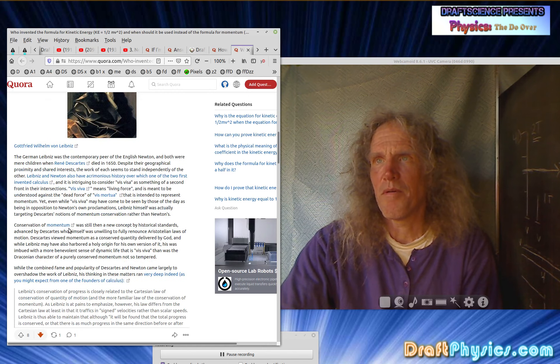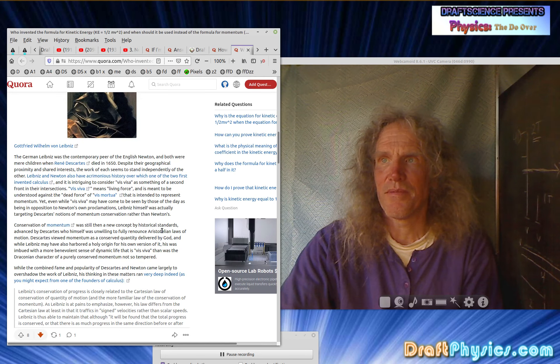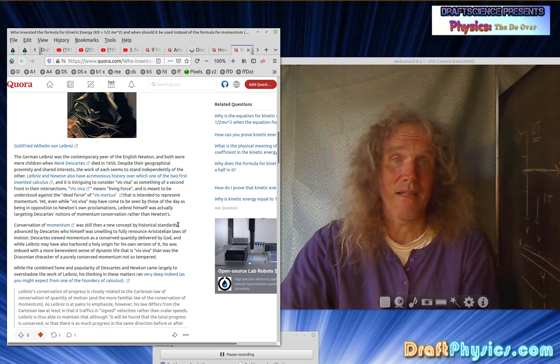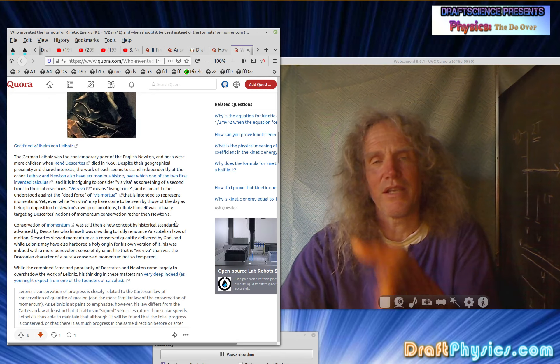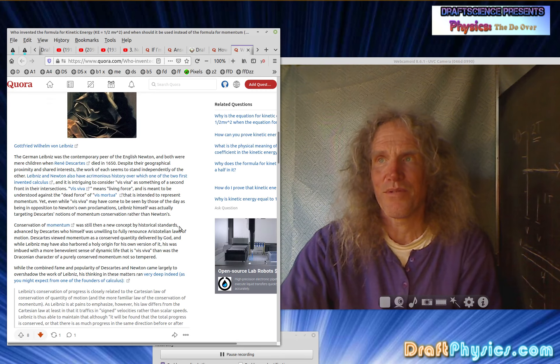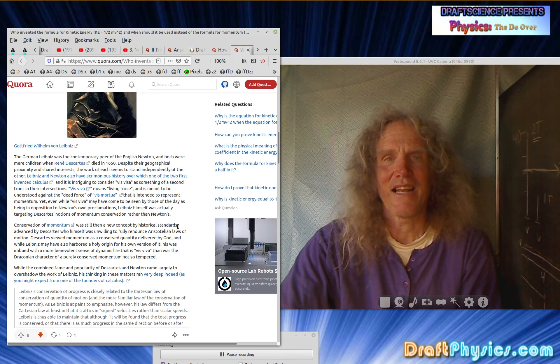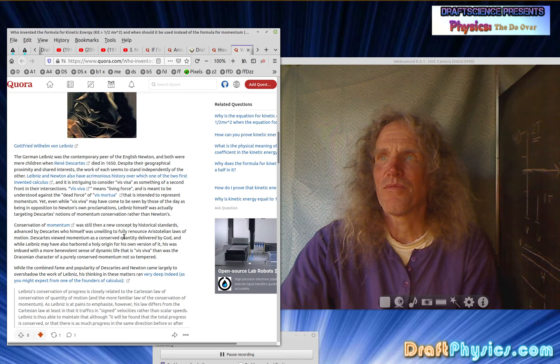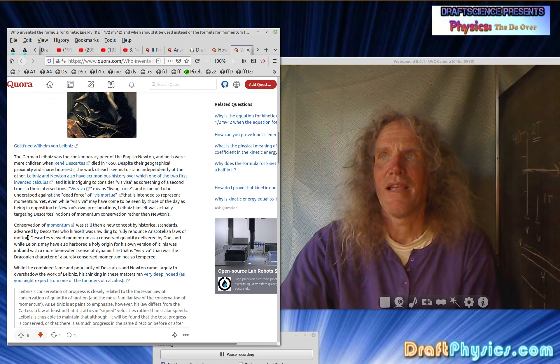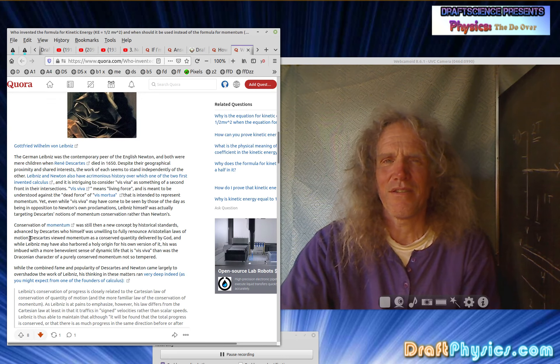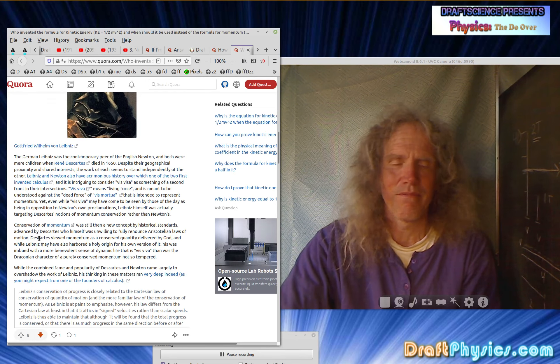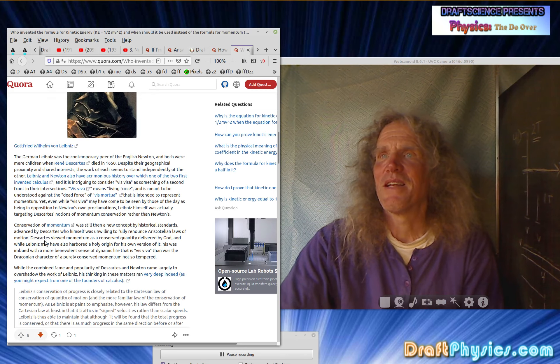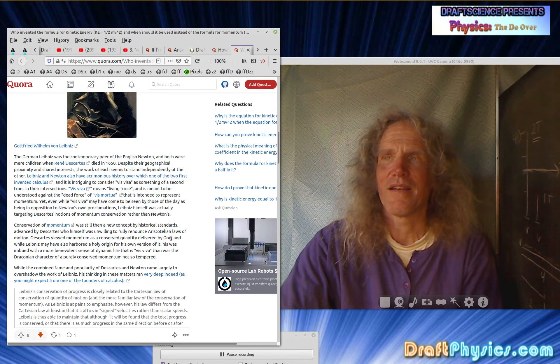Conservation of momentum was still then a new concept in historical standards. I don't think it was at all. They all talked about the fact that you can't make this energy stuff. That one thing causes another thing, causes another thing, causes another thing. Cause and effect was really understood. And this was just a mechanical explanation of that cause and effect. Advanced by Descartes, who himself was unwilling to fully renounce Aristotelian laws of motion. But clearly Aristotelian laws are stupid in the sense, earth, wind and fire kind of, it didn't have anything to do with real physics.